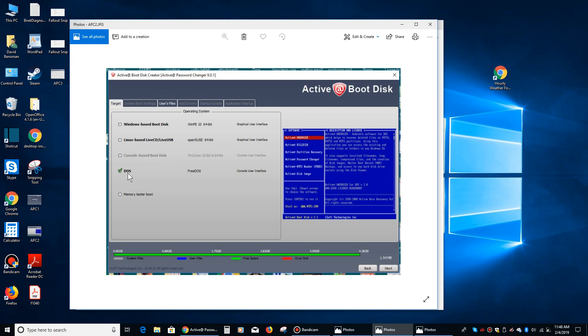It's a real simple program. What it's designed to do is look for what's called a SAM database on your computer, a database that contains all your passwords, and it just erases it. So I would recommend using the DOS version.